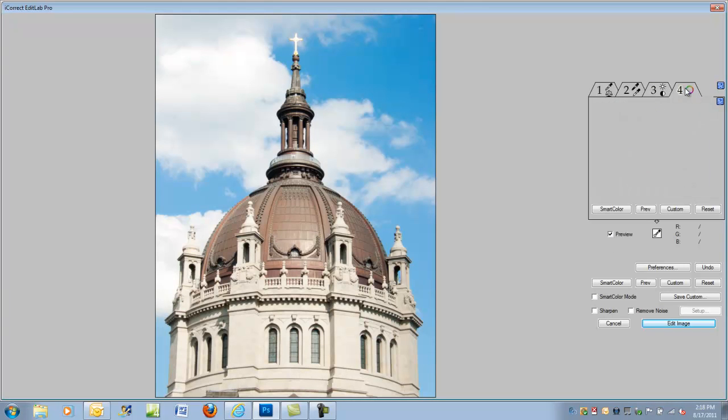Finally, we go to the fourth tool, which is probably my favorite tool in the EditLab toolset, which is the Hue Selected Edit, where we can very precisely adjust the various hues.